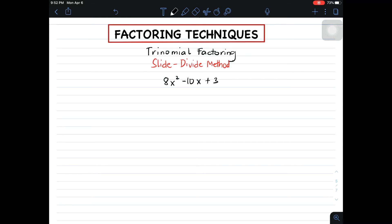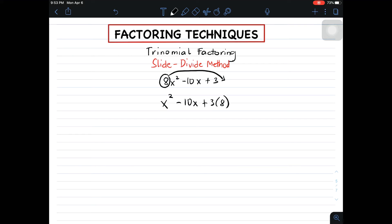Basically, we need to slide the coefficient of the first term to the constant. So that will become x squared minus 10x plus 3 times 8. We will multiply 3 and 8, and the resulting trinomial is x squared minus 10x plus 24.